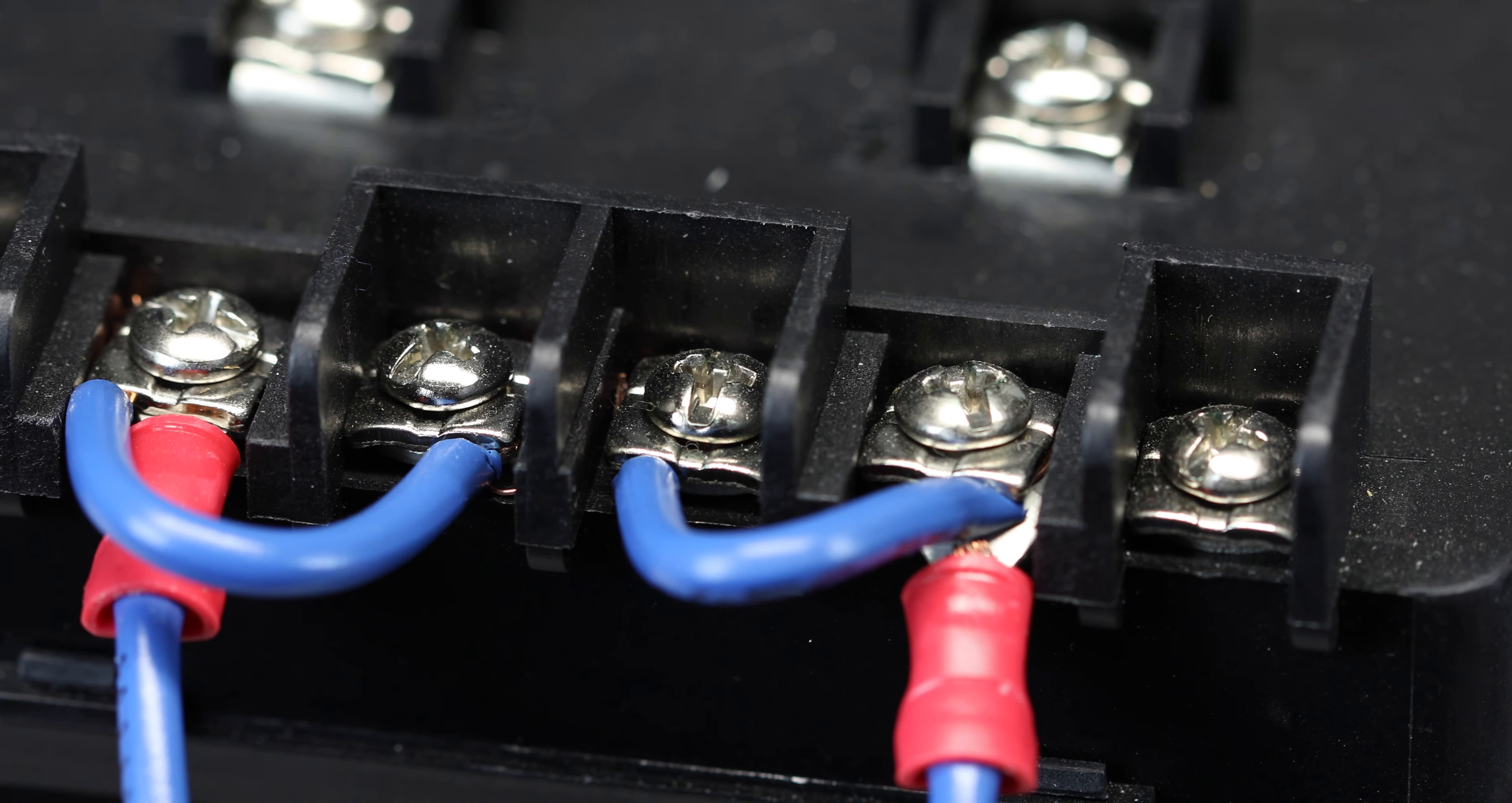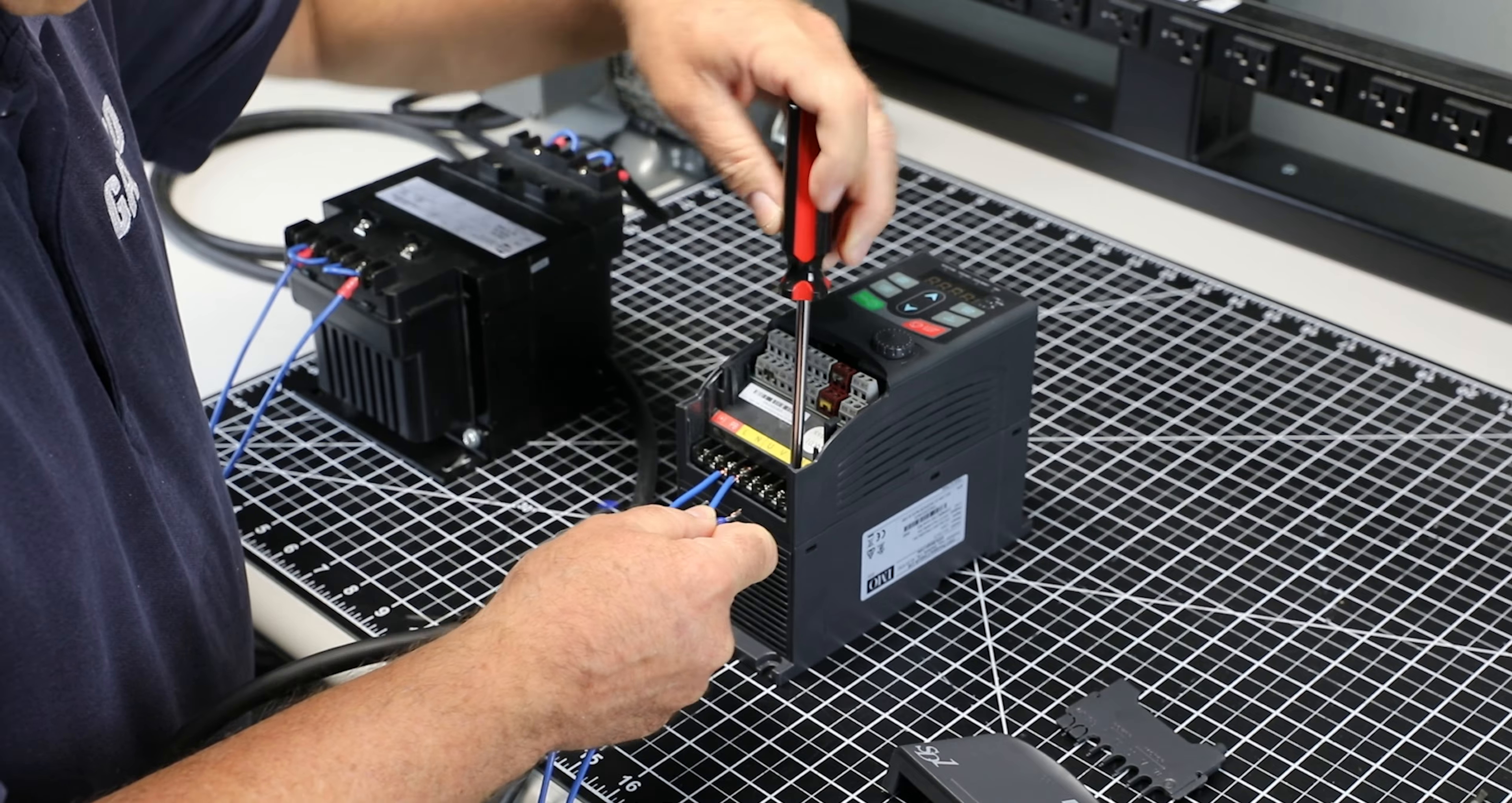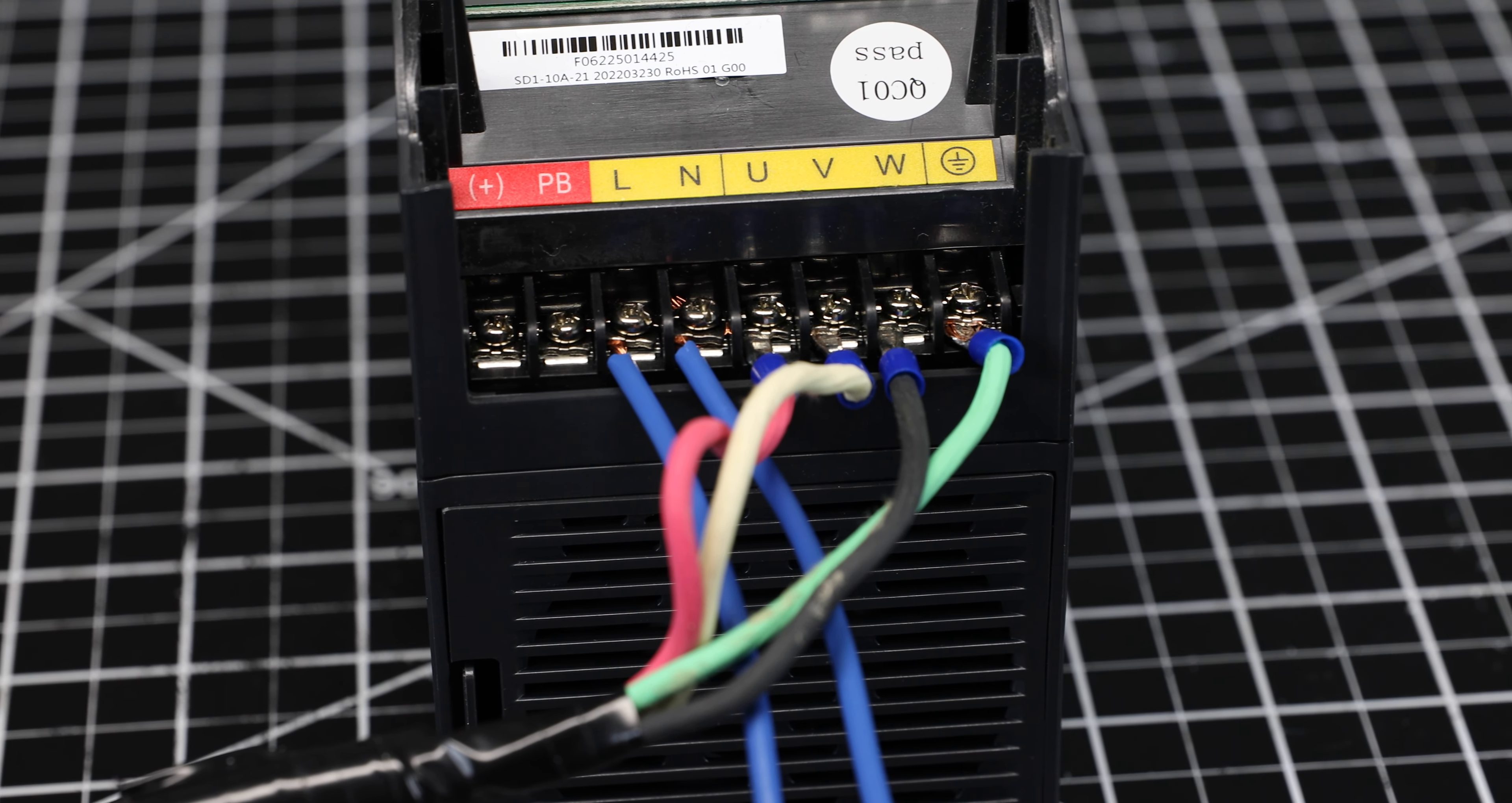Once the line power is connected, connect the output to the three phase motor. Connect the ground terminal, then connect the motor leads to terminals U, V, and W. Red to U, white to V, and black to W.